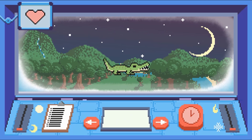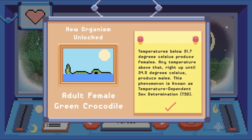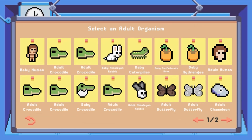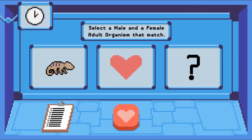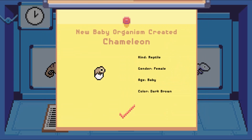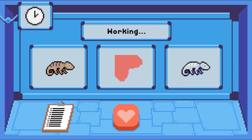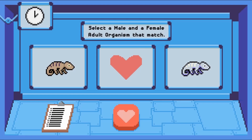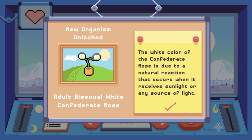If you run out of babies, you can click on the heart icon. You will select two adults to reproduce. Complete all the objectives in order to win the game. Have fun and enjoy playing!